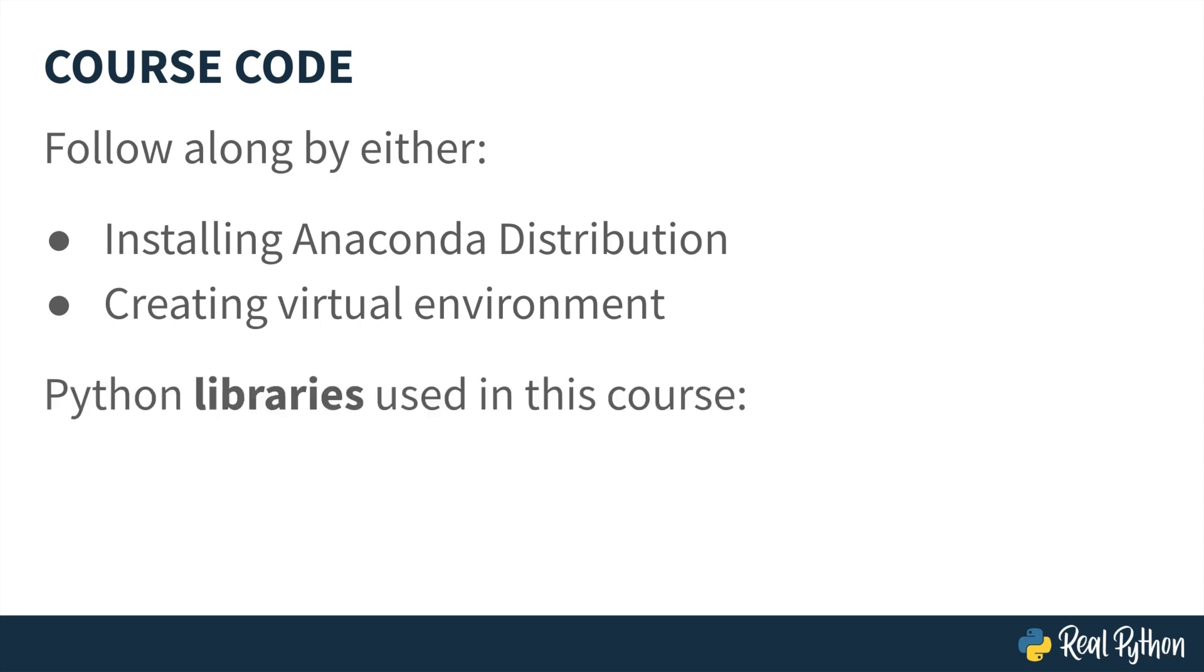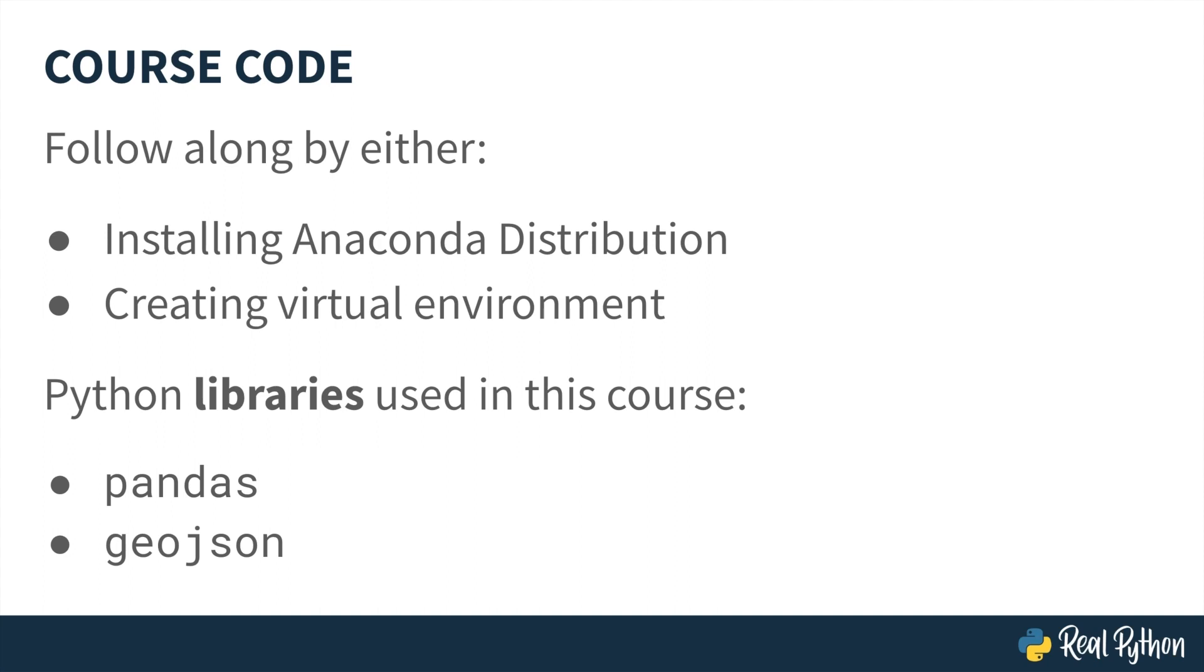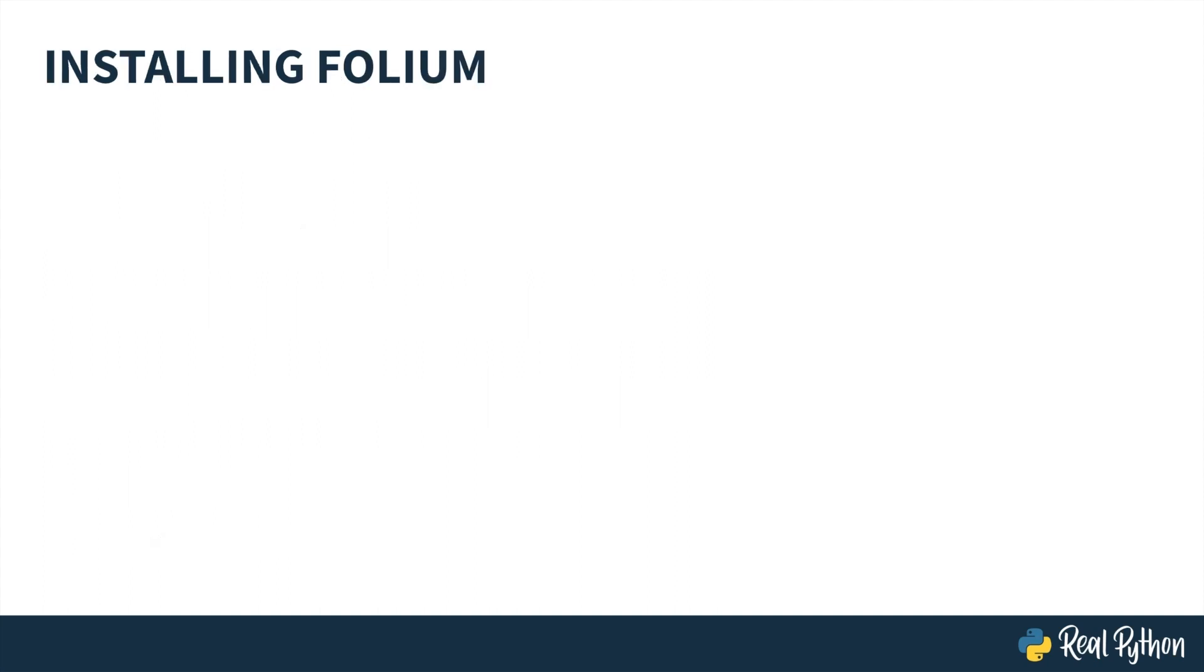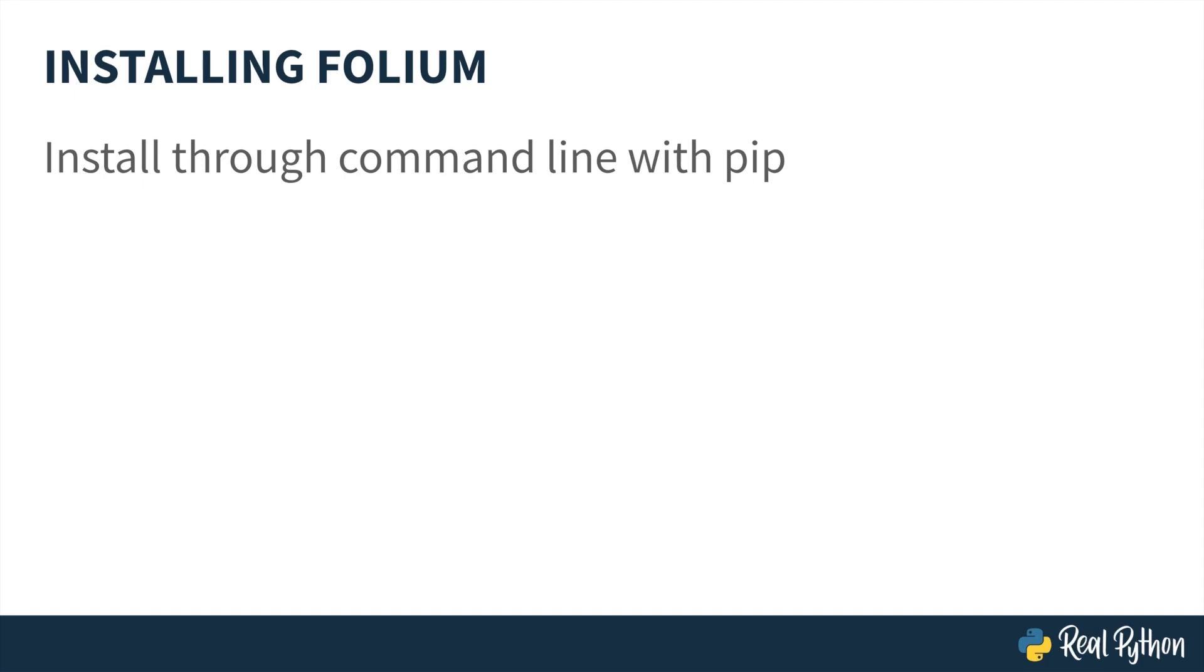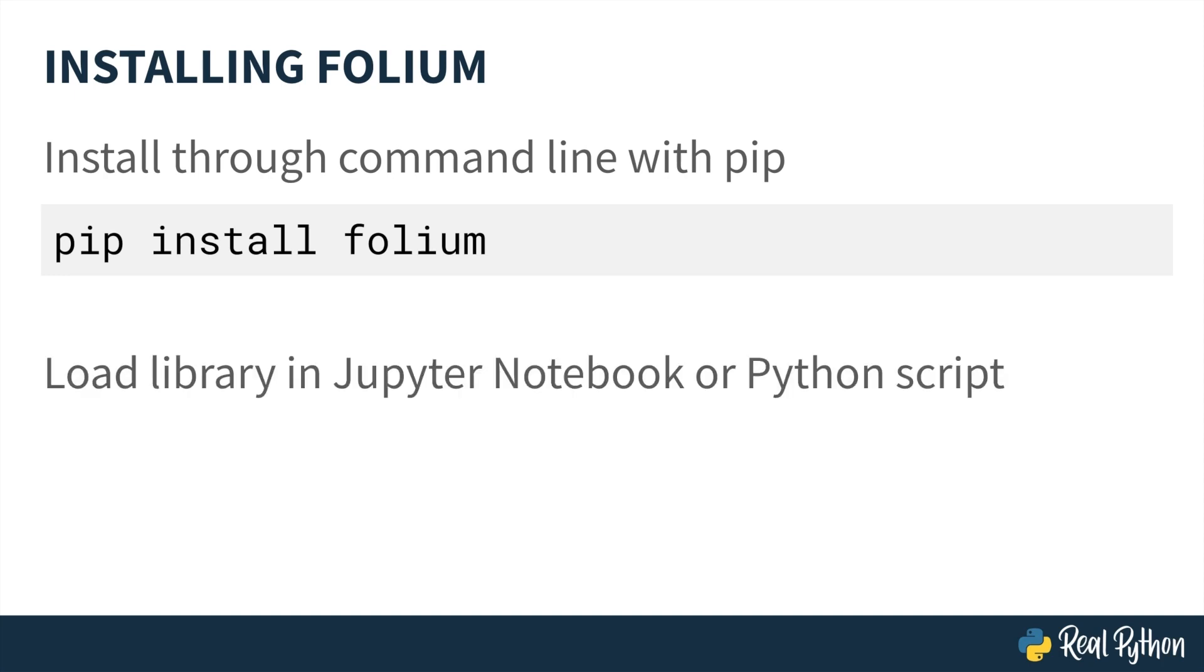We'll be using the pandas library, which is included in Anaconda, as well as the GeoJSON library, which you can get through pip or conda. Of course, you'll also be working with the Folium library. To install Folium on your machine, run the command pip install folium from your command line. Then, when it's time to use the Folium library, just execute import folium from your Jupyter Notebook or Python script.